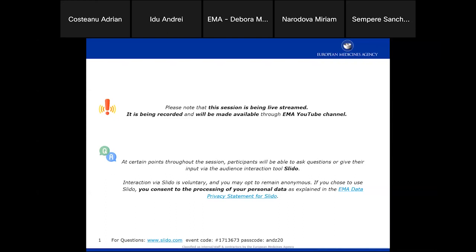Good afternoon everybody. We are ready to start — thank you very much for joining our SPOR API webinar. My colleague Adrian will walk you through the presentation. A few housekeeping notes: this session will be recorded, so if you do not agree with this you are free to leave. The recording will be published on EMA's YouTube channel in about 60 days. For questions, we will use Slido — you can see the event code and passcode in the footnote.